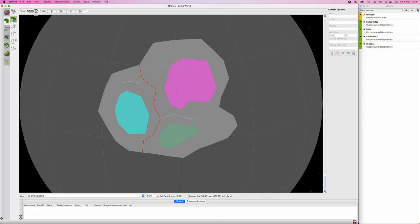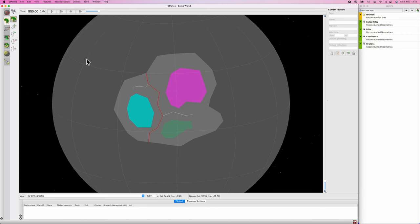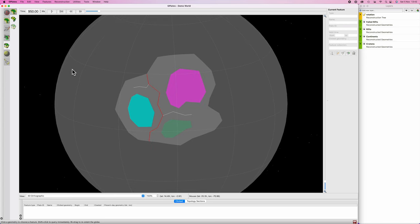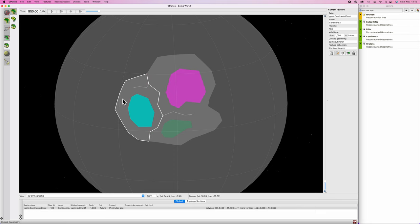Now for the good stuff. Go up to your time frame and skip forward 50 million years — in my case to 950 million years. In general it's a good idea to work in 50-million-year chunks: large enough that you don't spend forever on the simulation, but small enough that you don't skip over details. You can work in smaller chunks like every 10 million years if there's complex collisions. Hit 5 on the keyboard to bring up the pole manipulation tool, then hit F to choose a feature and select a continent to move.